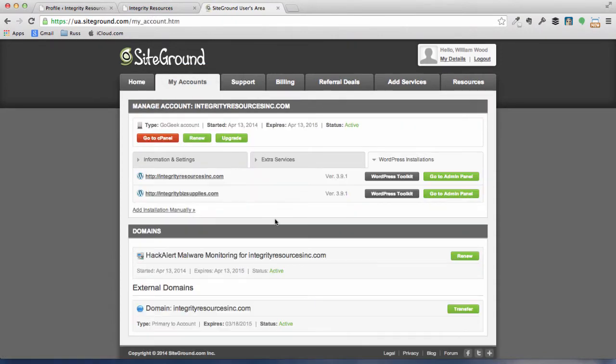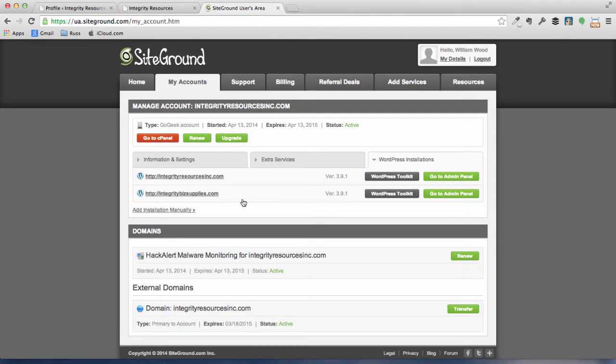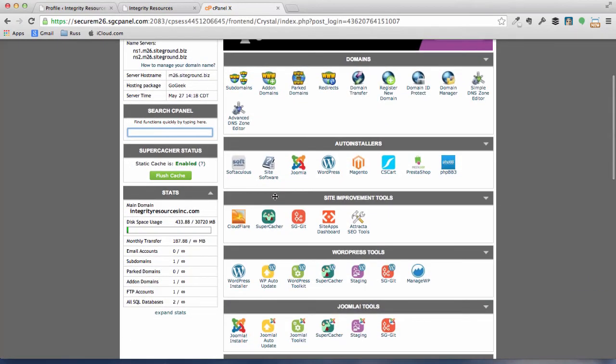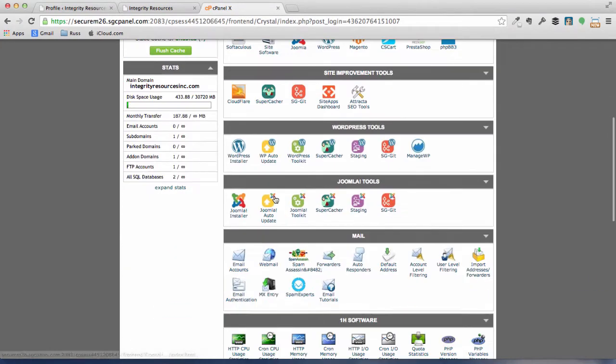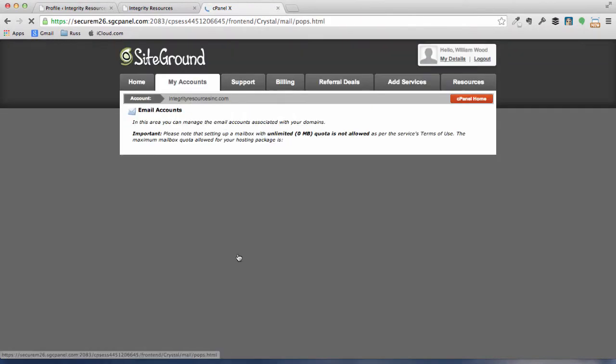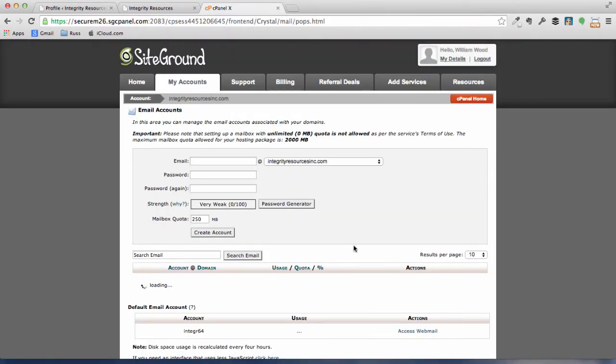All right, click on the red Go to cPanel button. All right, scroll down a little bit until you get to the email accounts section. Click on that. All right, we're ready to set up some emails for both you and me.